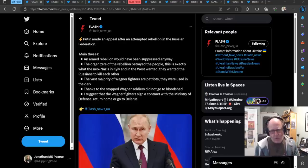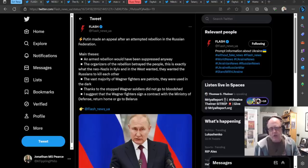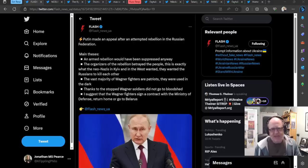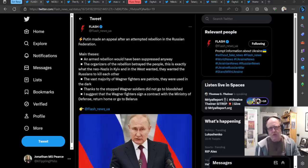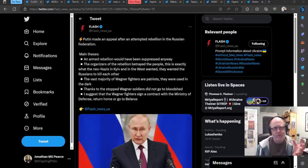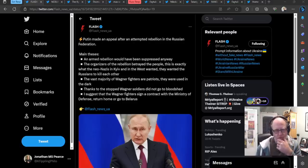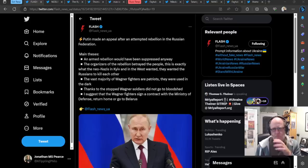Prigozhin, as we know, is in Belarus now. He has been kind of exiled there. Lukashenko, the premier, the dictator I guess of Belarus, brokered the deal.